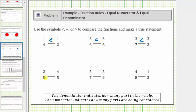Next we have two-fifths compared to four-fifths. Two-fifths means we're considering two parts where it takes five parts to make a whole, and four-fifths means we're considering four parts where again it takes five parts to make a whole. So for these two fractions the parts are the same size, but because for two-fifths we're considering fewer parts, two-fifths is less than four-fifths.